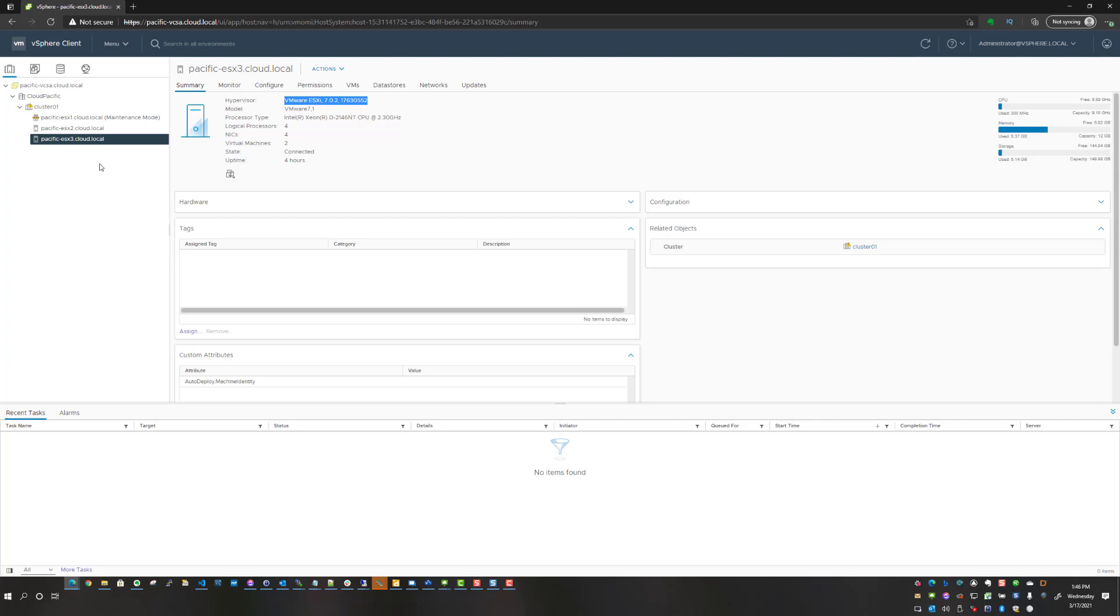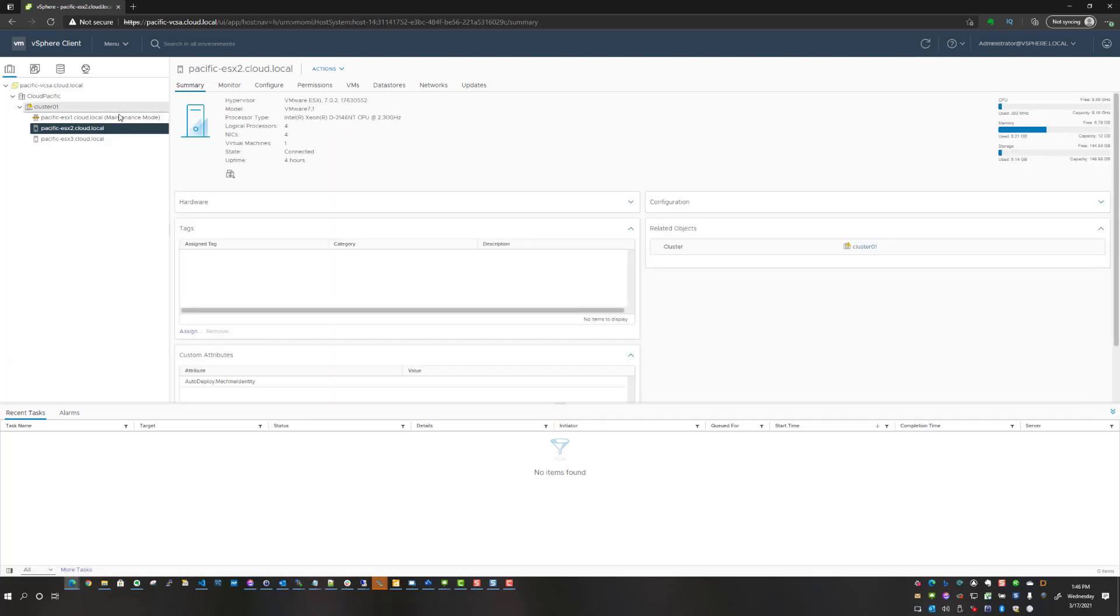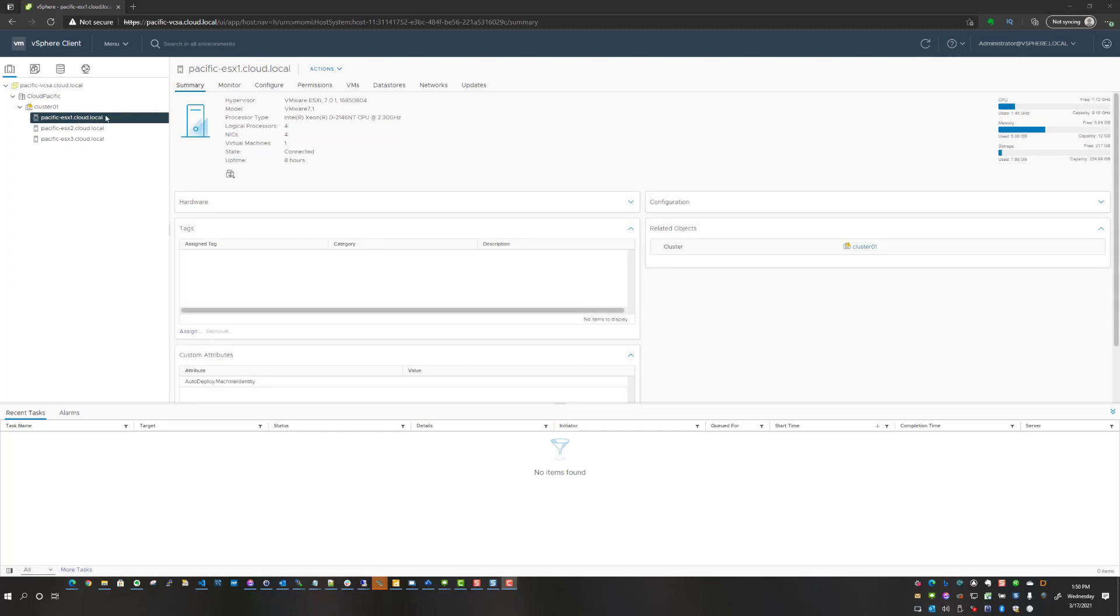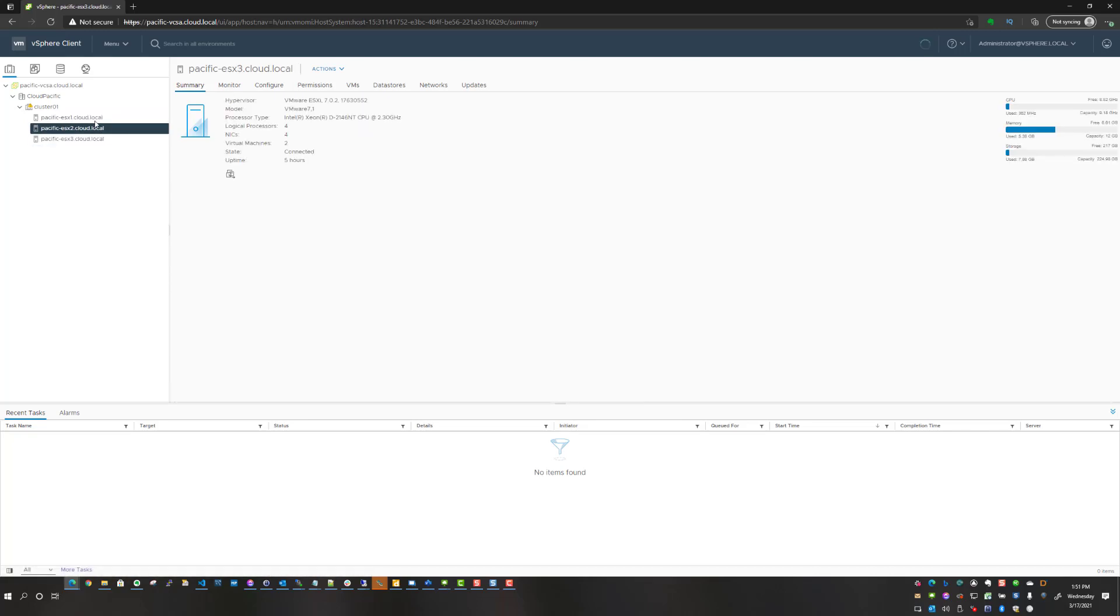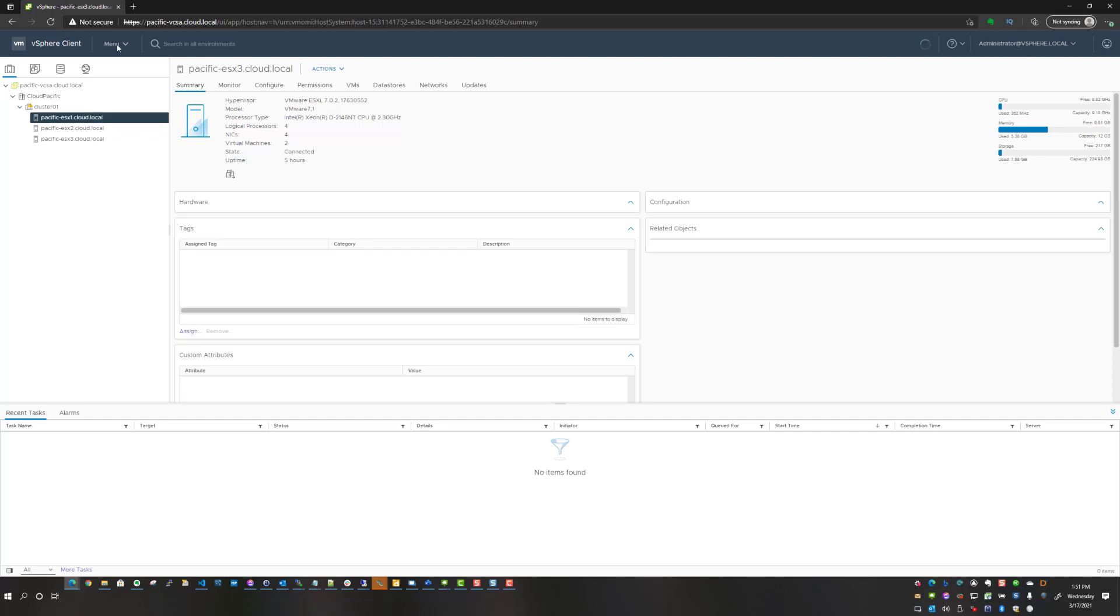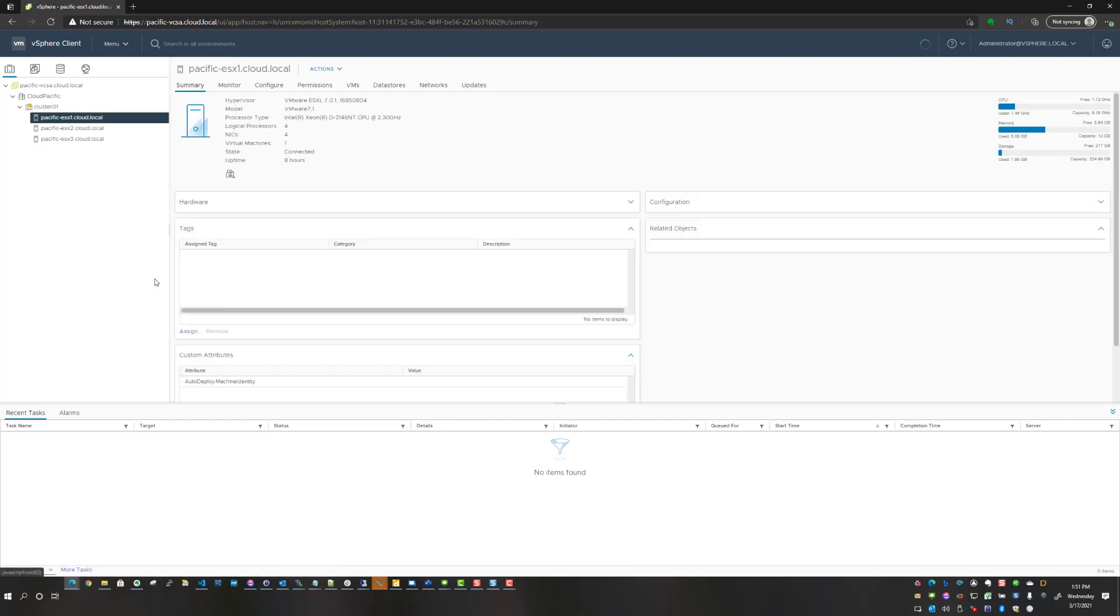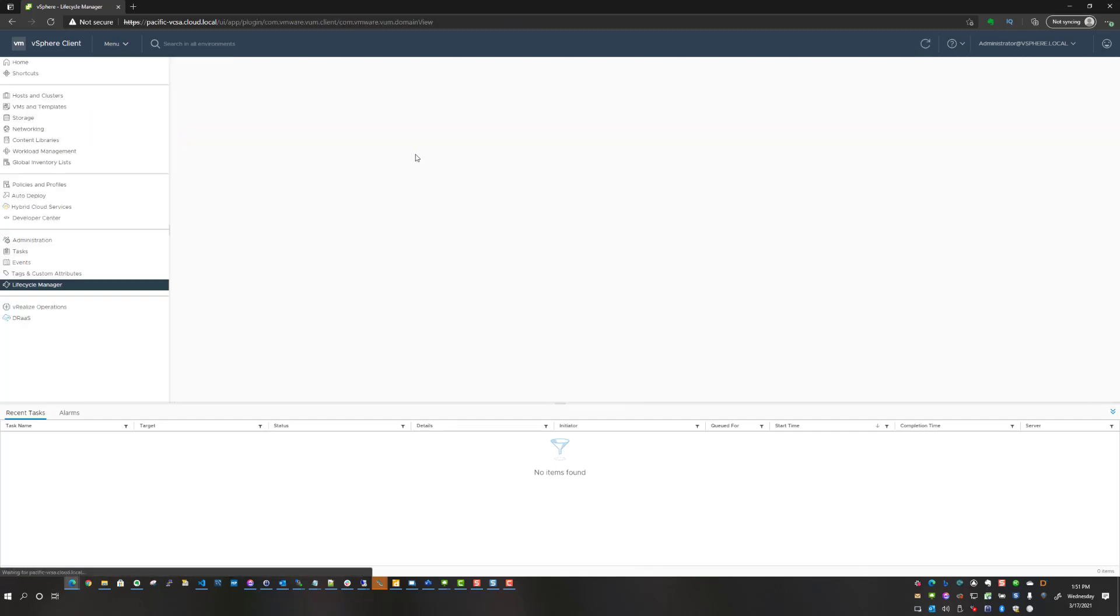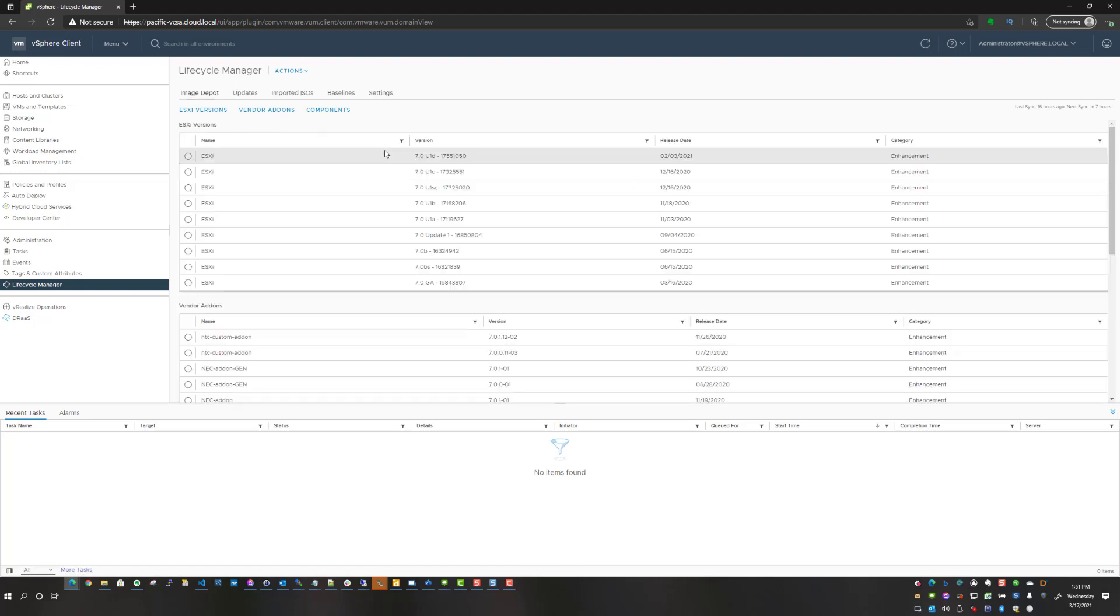As you see, the second host I've got 7.0.2 as well, and the last host that I have is still running update 1, so 7.0 update 1. I already updated these hosts, so I'll work backwards just a bit and show you what I did.